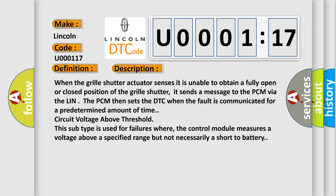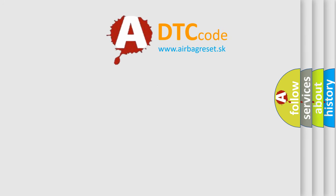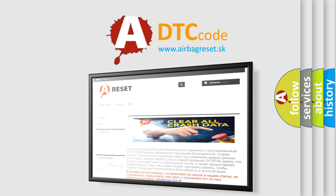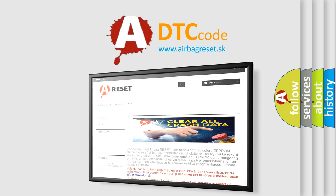The Airbag Reset website aims to provide information in 52 languages. Thank you for your attention and stay tuned for the next video.